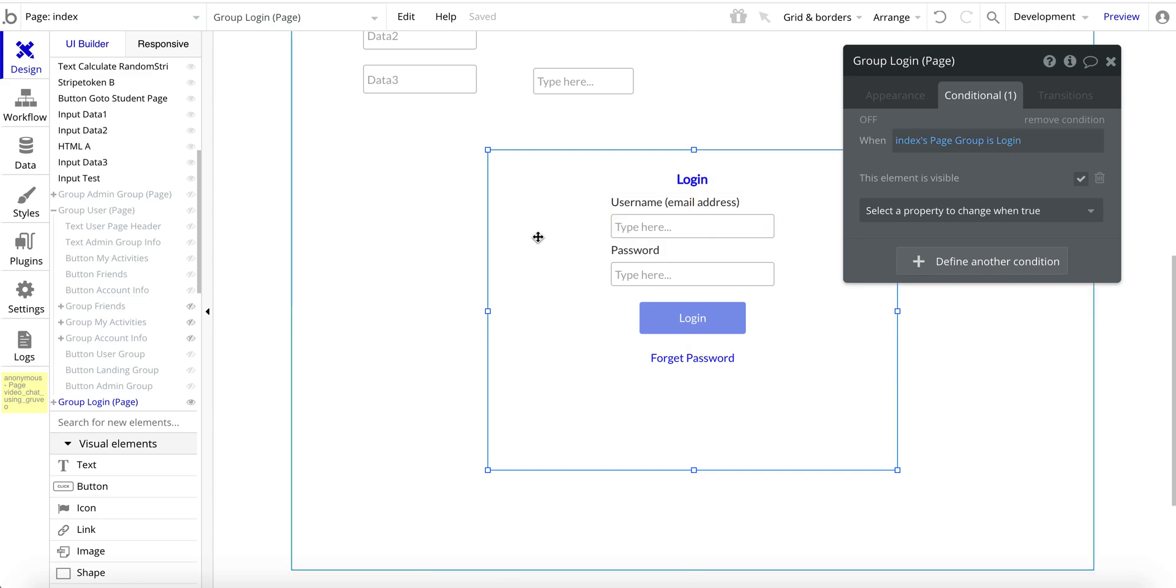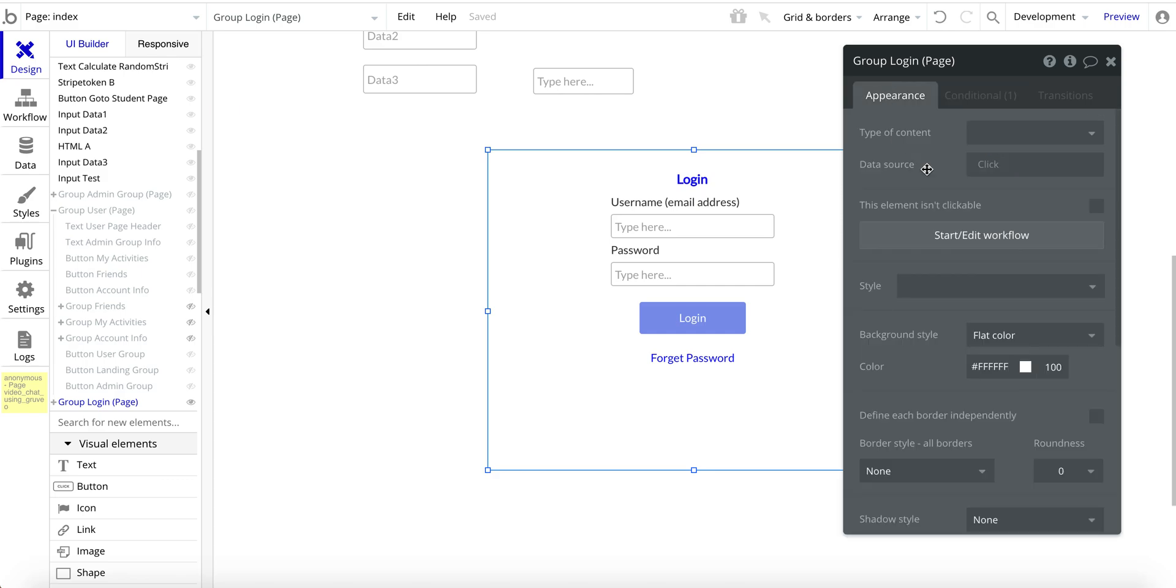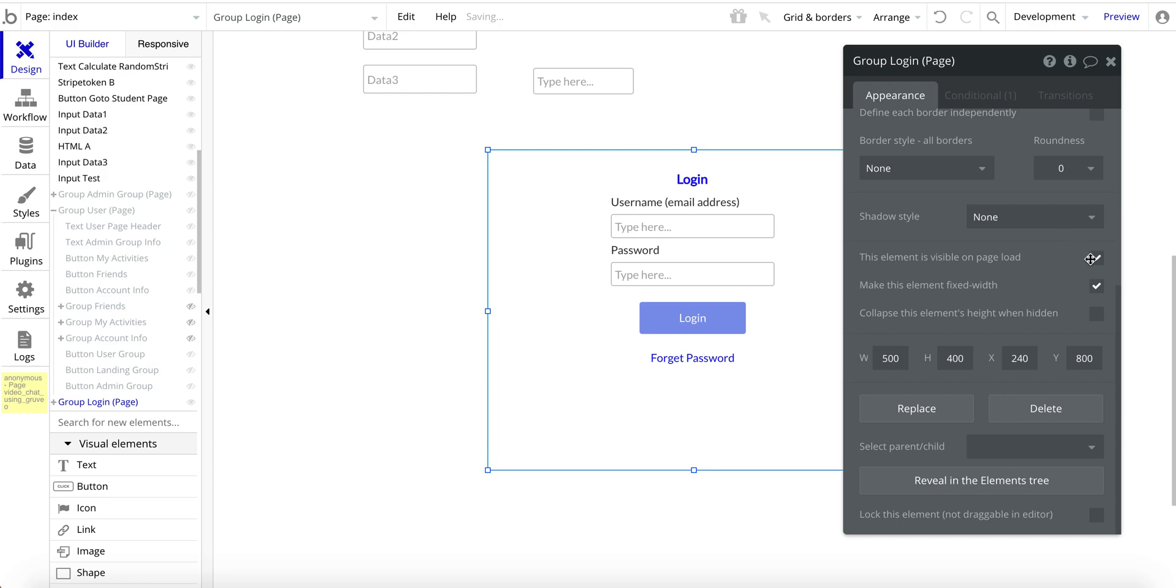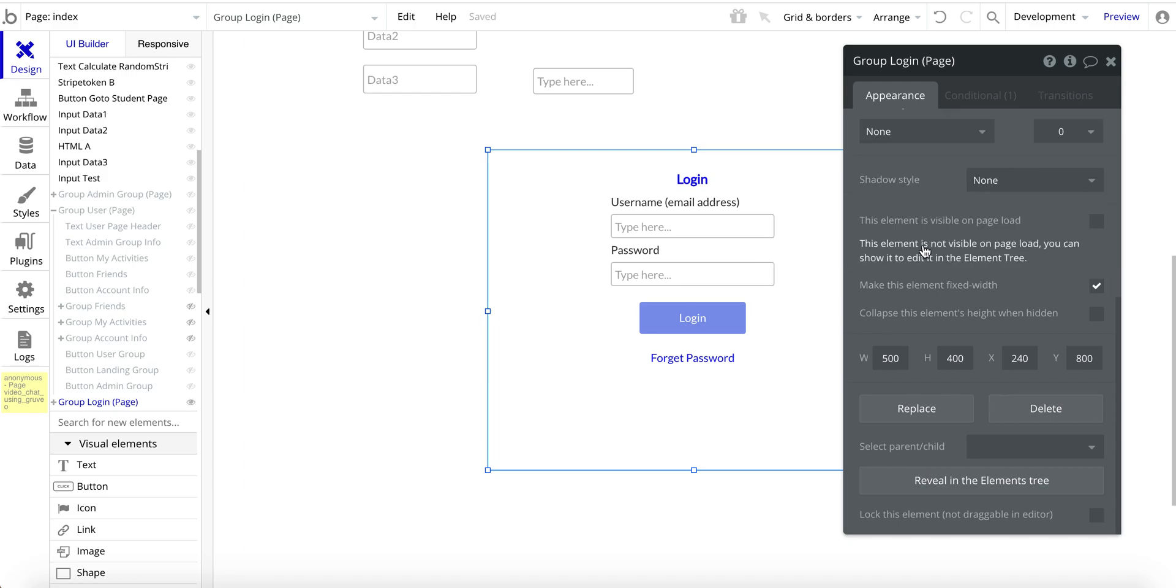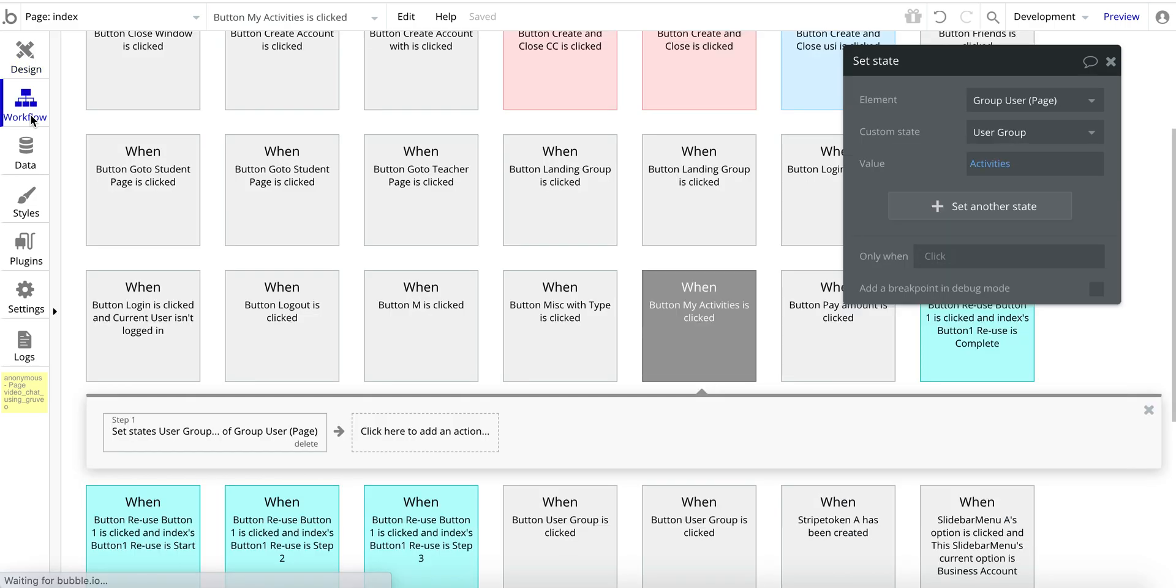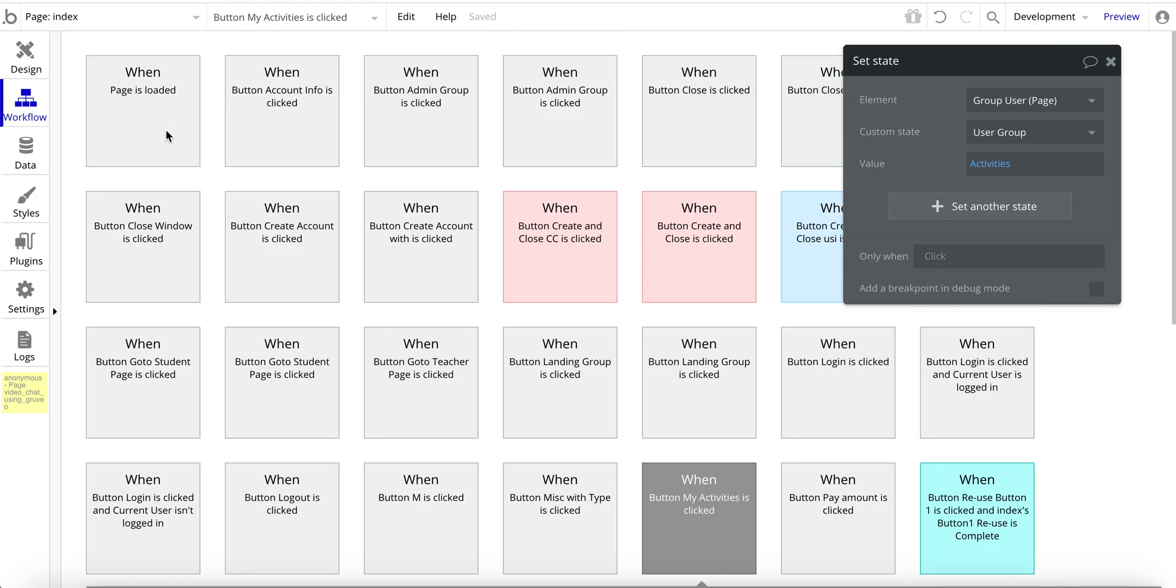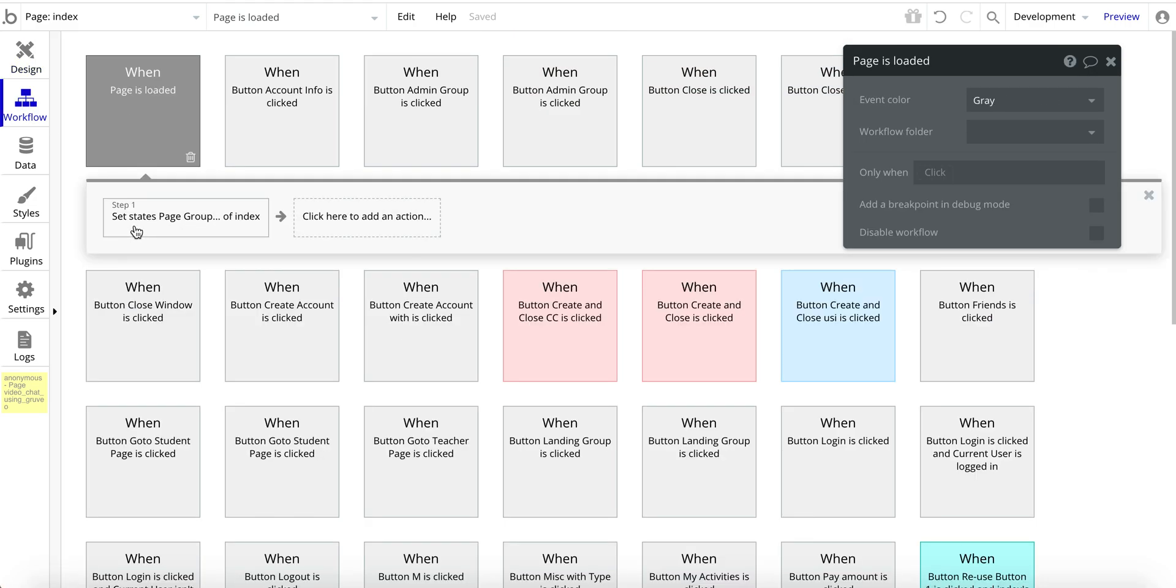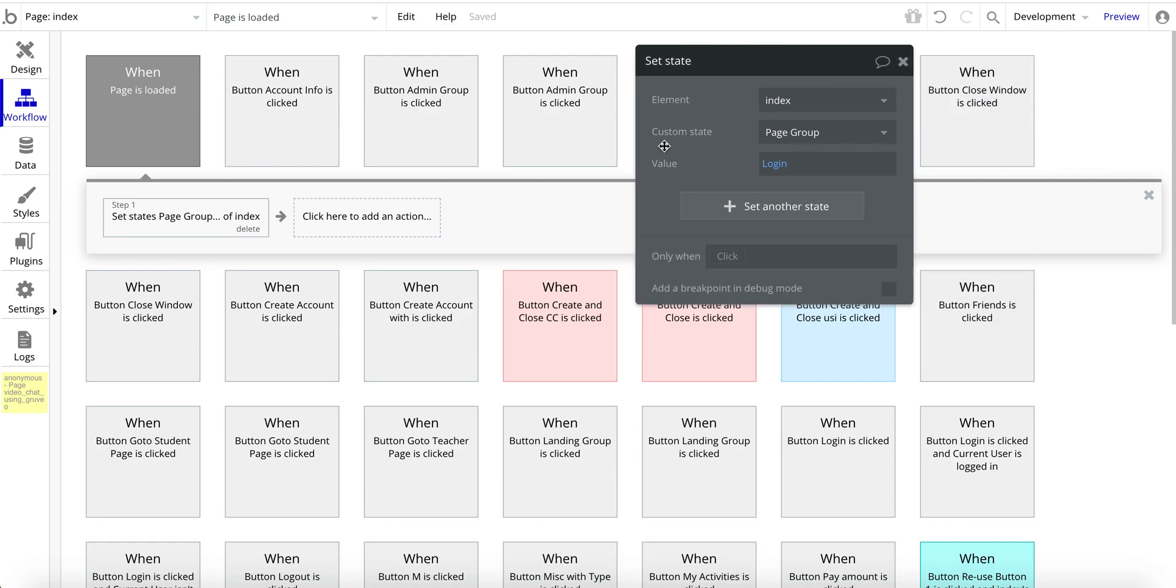One other thing to be aware of when you set up these groups is the default value is to have this checked. And what you want to do is on page load, you want to not have that visible on page load. And one thing to also note is on page load, so page is loaded. I set the state here, I give it a value.